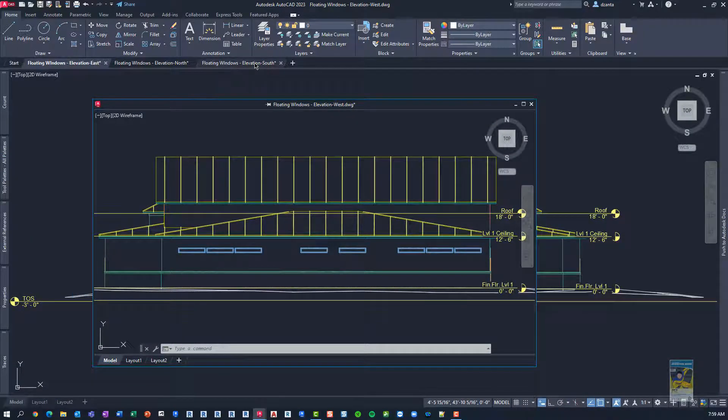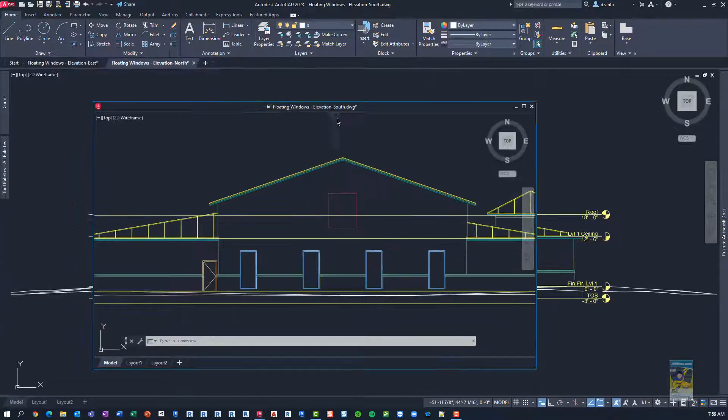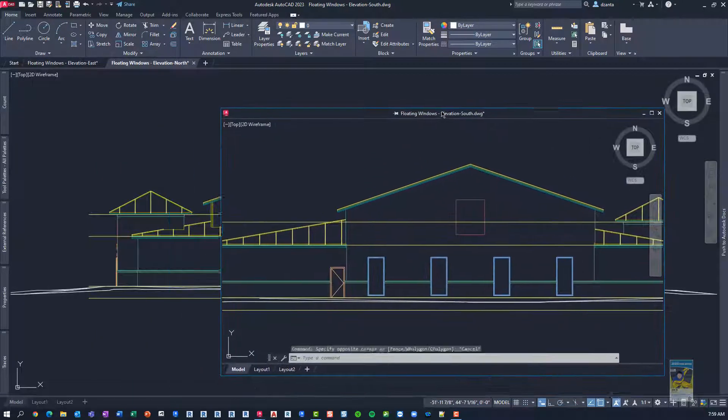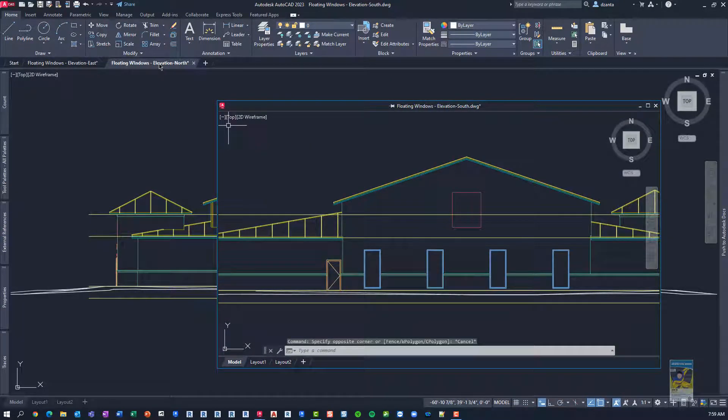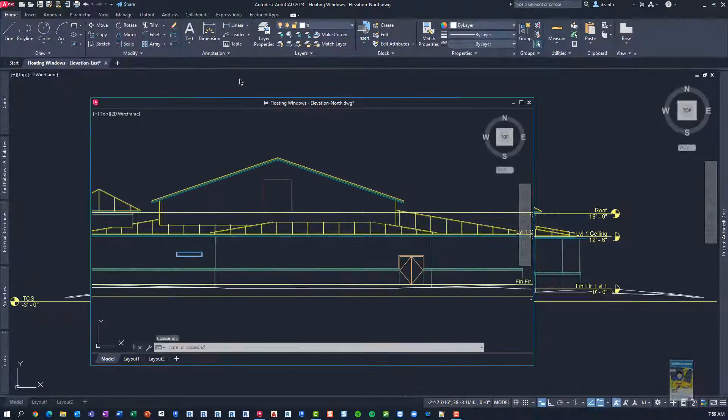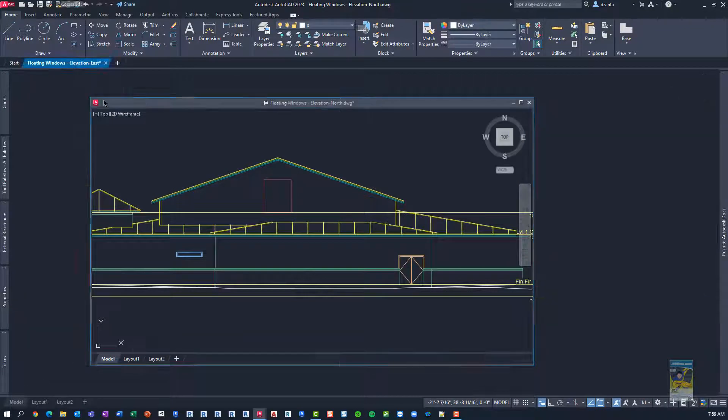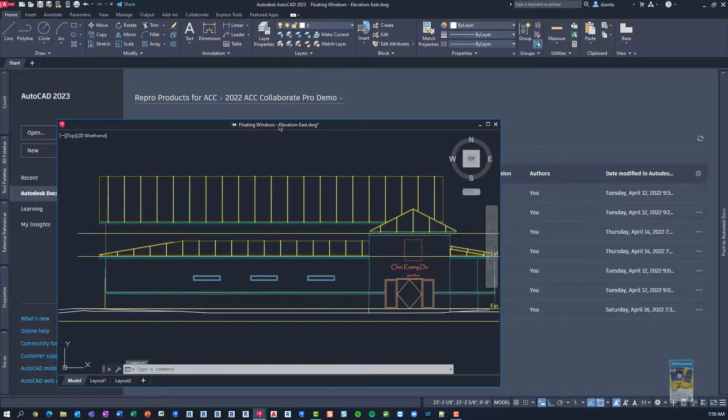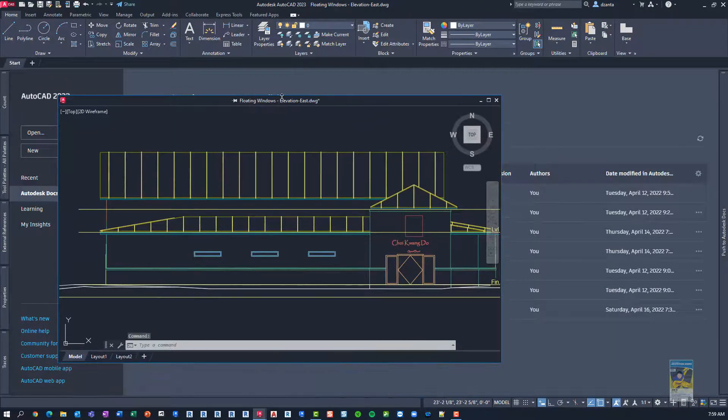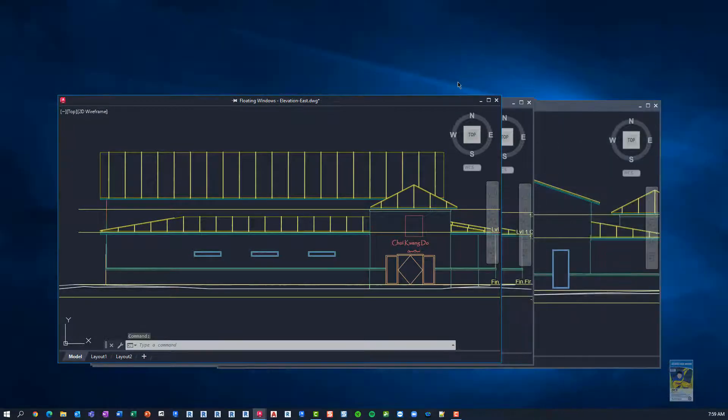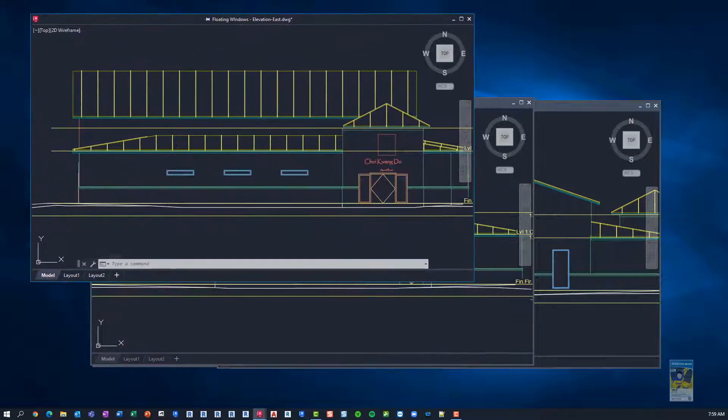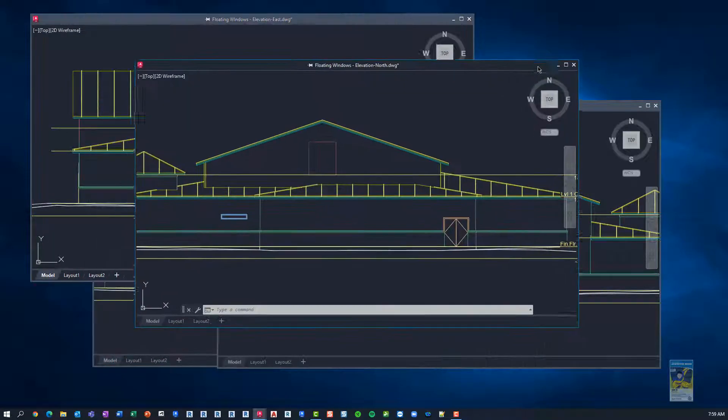Now, we can obviously float more than one window. We're going to go ahead and pull them out, and if we take a look and minimize this, we're going to see we have four of them.